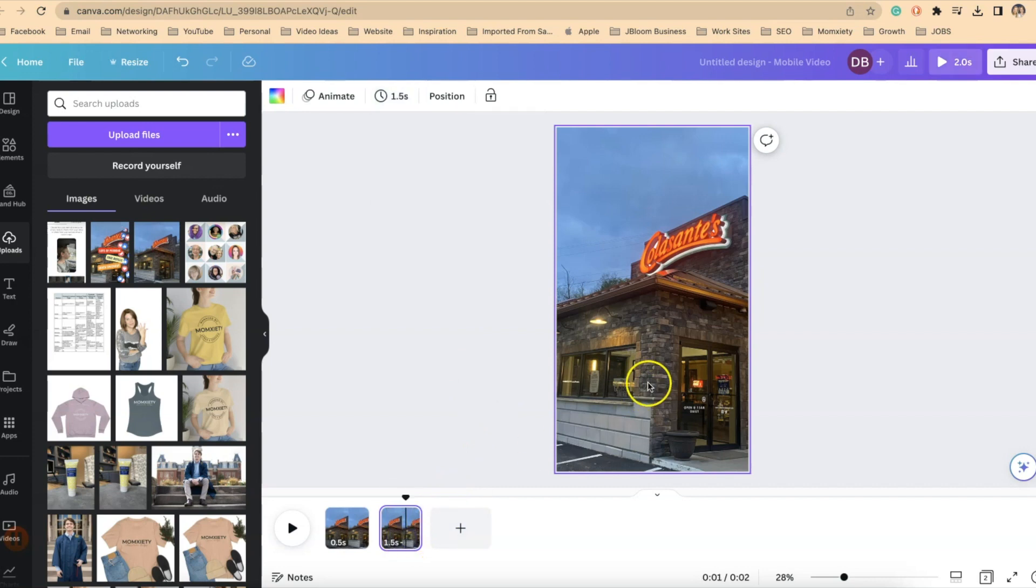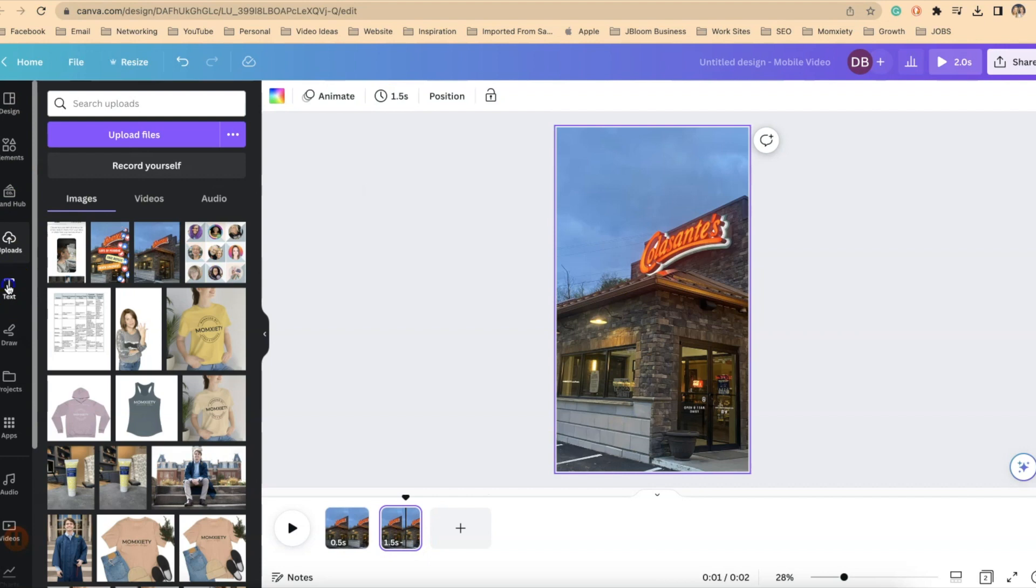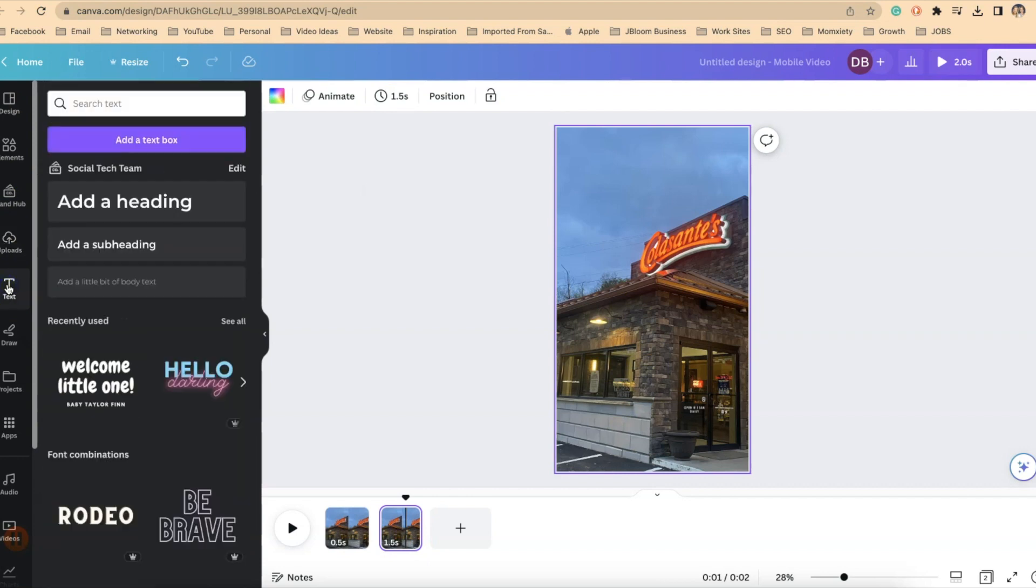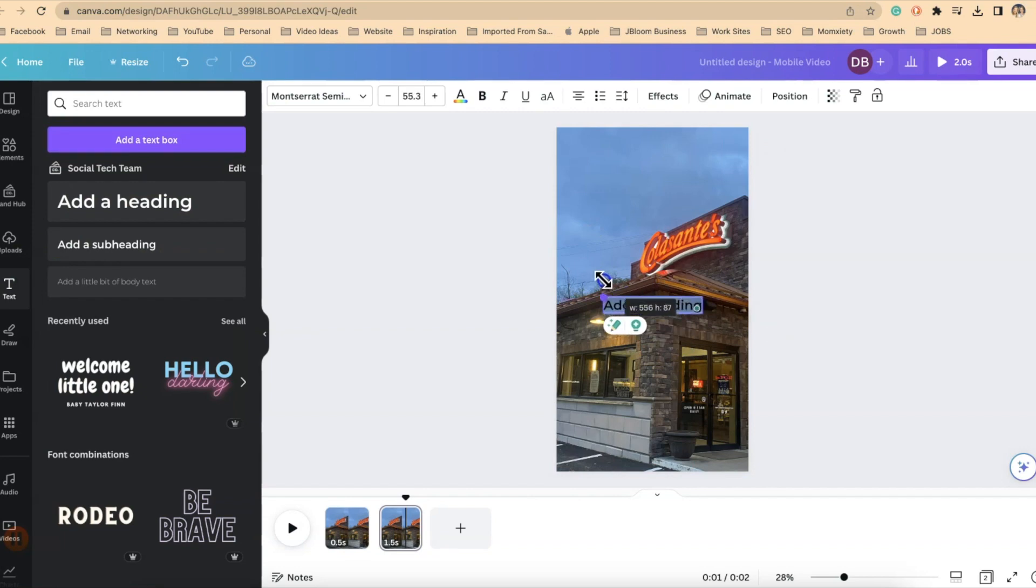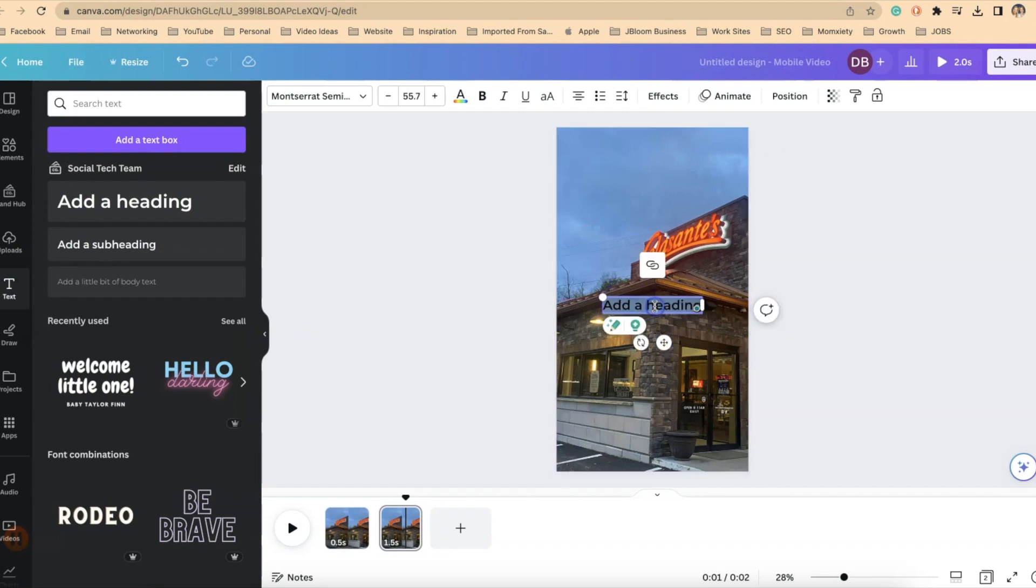So I have my slide and now I want to add a word. So on the left-hand side of the screen I'll click the T for text. I'll add a heading. I'm going to size this to whatever size I want it to be. I'll change the wording here and I'm going to say free refills.